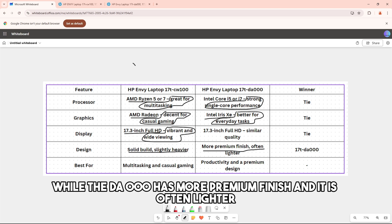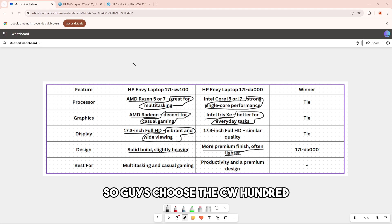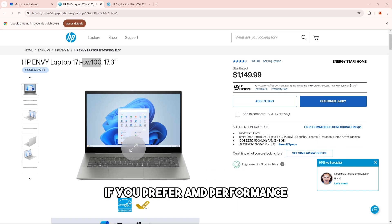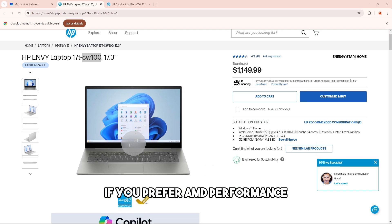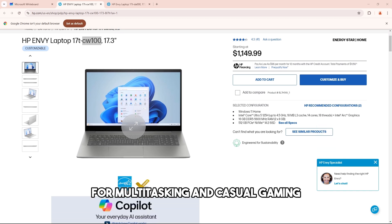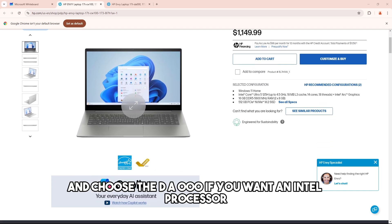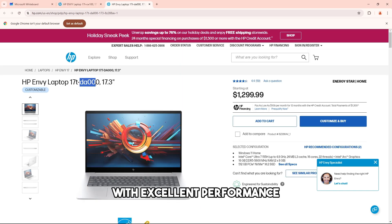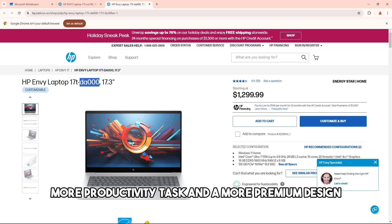Choose the cw100 if you prefer AMD performance for multitasking and casual gaming. Choose the da000 if you want an Intel processor with excellent performance for productivity tasks and a more premium design.